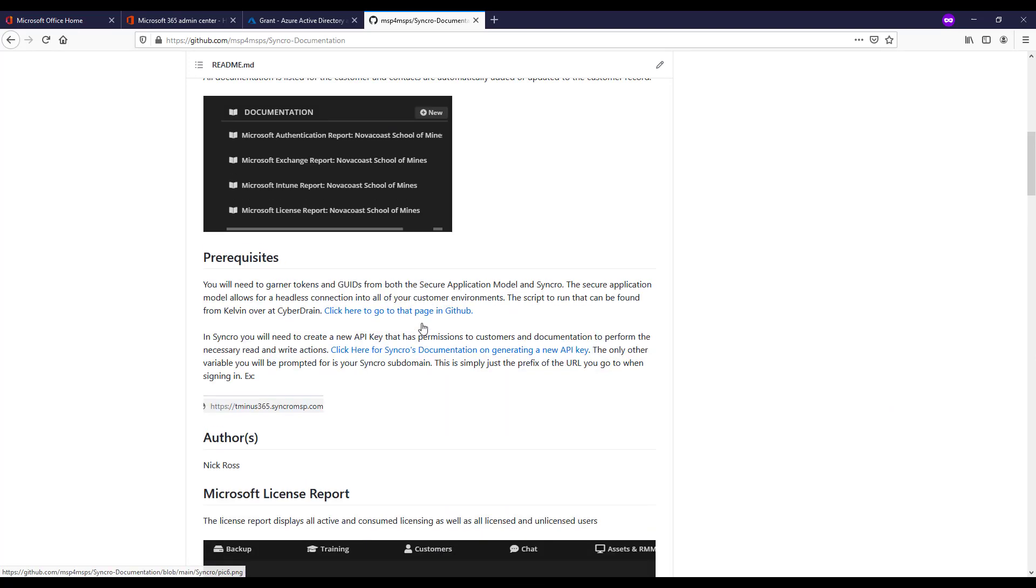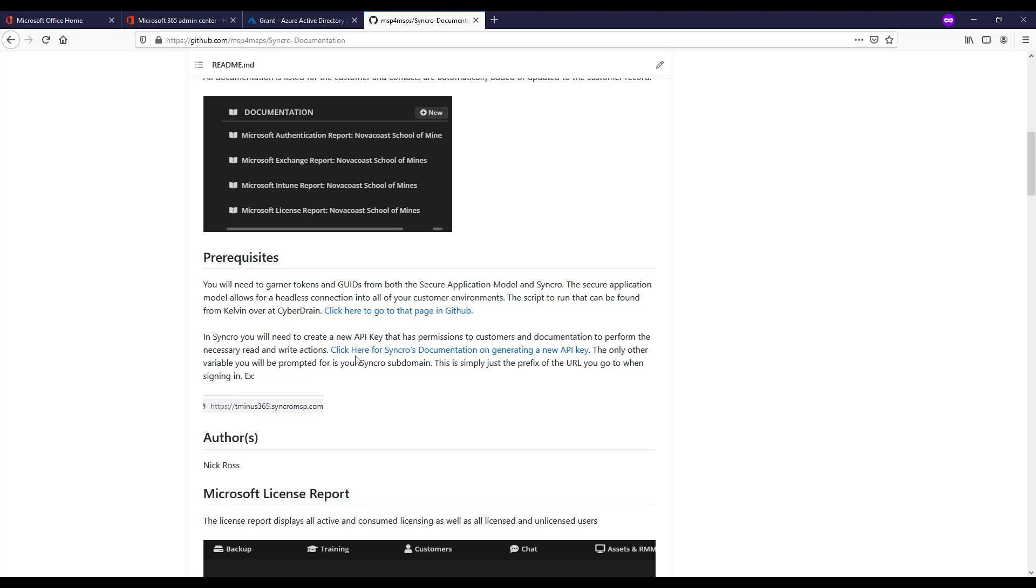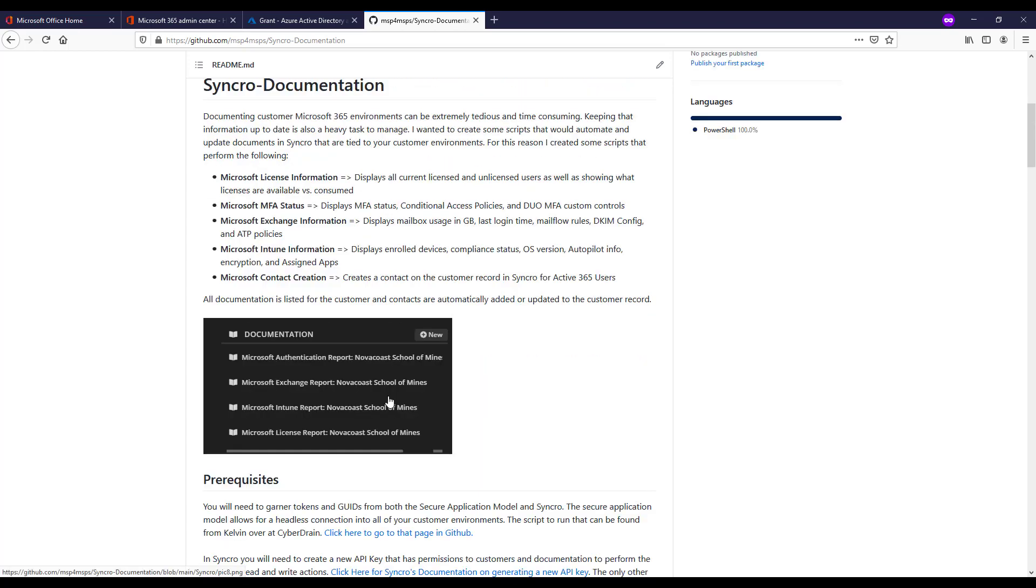As far as the prerequisites go, you do have to have the secure application model set up with PowerShell so that you gathered your necessary tokens and credentials so you can create this connection to your customer environment securely. And secondly, you need that API token from Syncro with the necessary permissions as well as your prefix to your URL that you set up the account with.